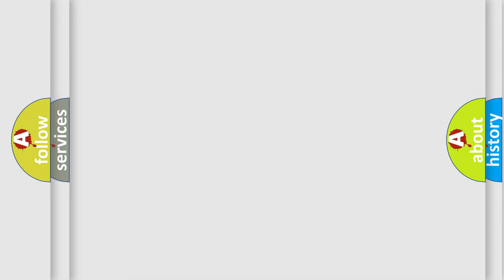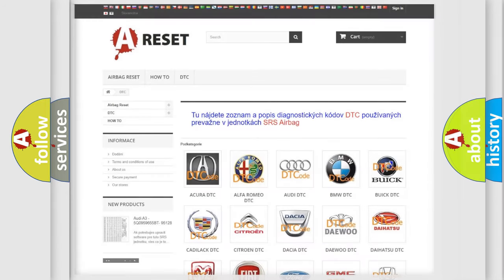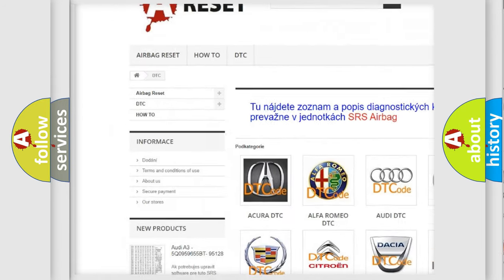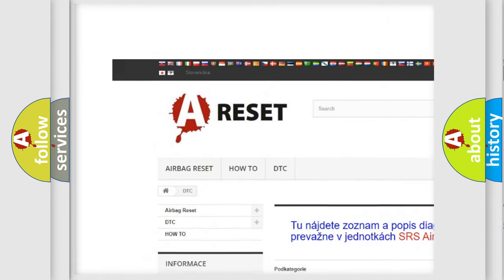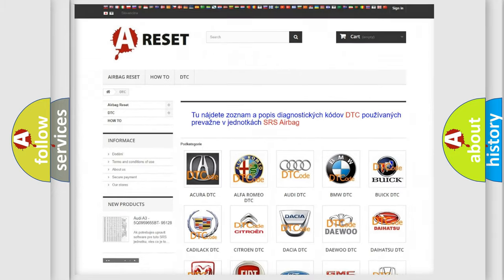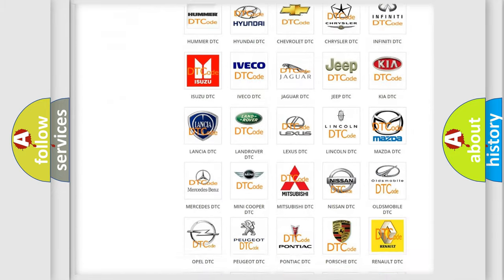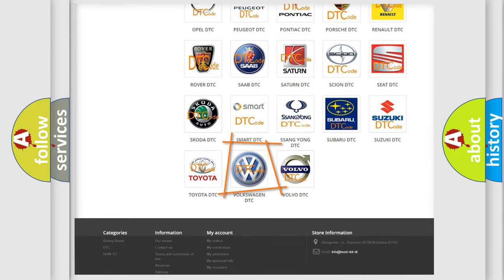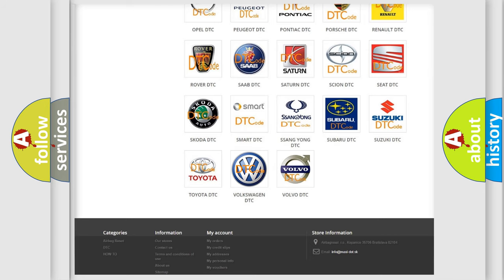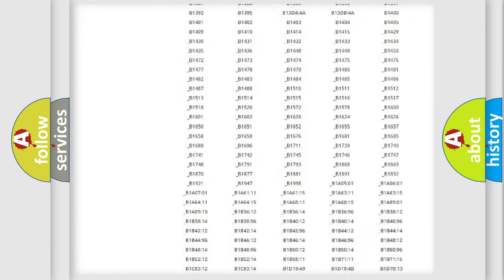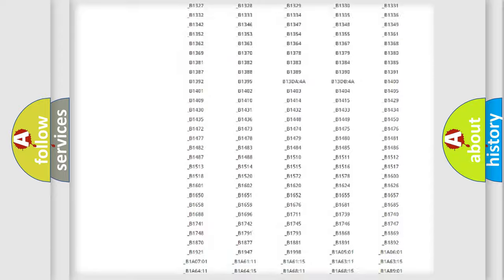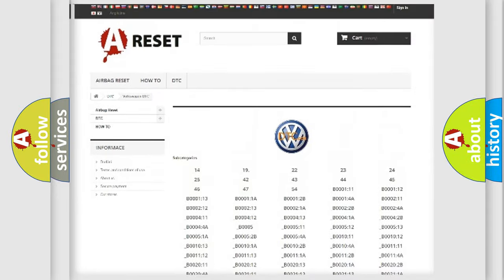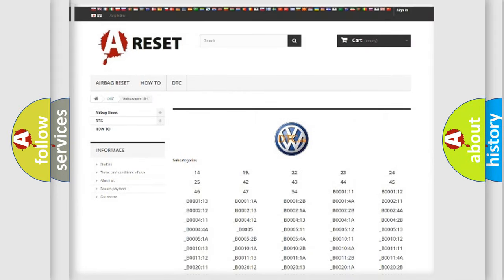Our website airbagreset.sk produces useful videos for you. You do not have to go through the OBD2 protocol anymore to know how to troubleshoot any car breakdown. You will find all the diagnostic codes that can be diagnosed in Volkswagen vehicles.